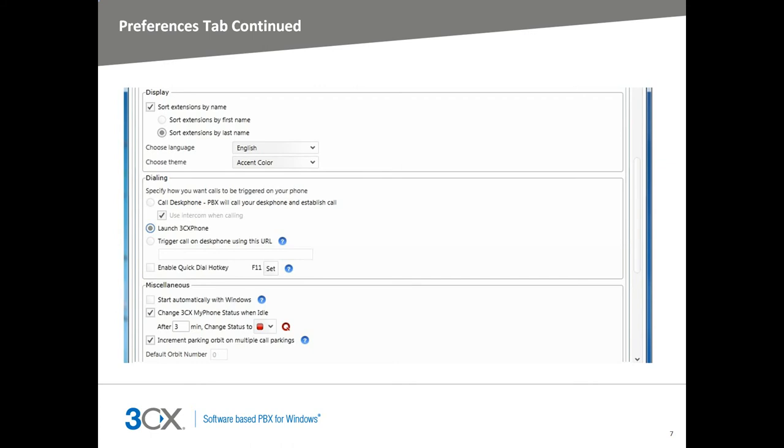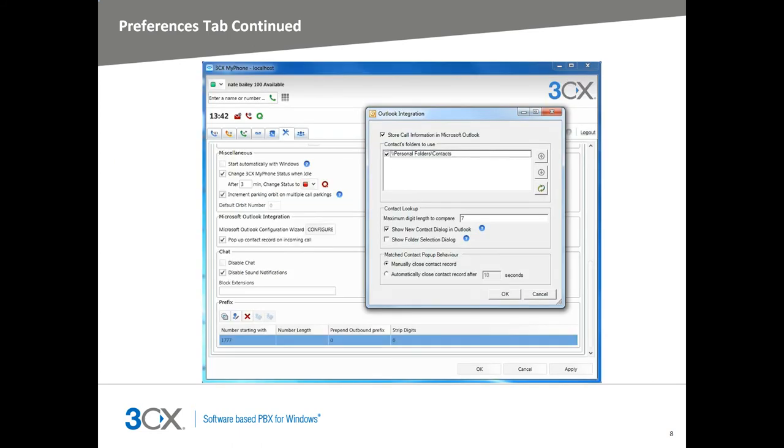And when you return, any activity on your computer will automatically switch your status back to available and log you into the queue if it logged you out. You can also set a default orbit number for parking calls and set it to automatically increment if you park multiple calls in MyPhone.